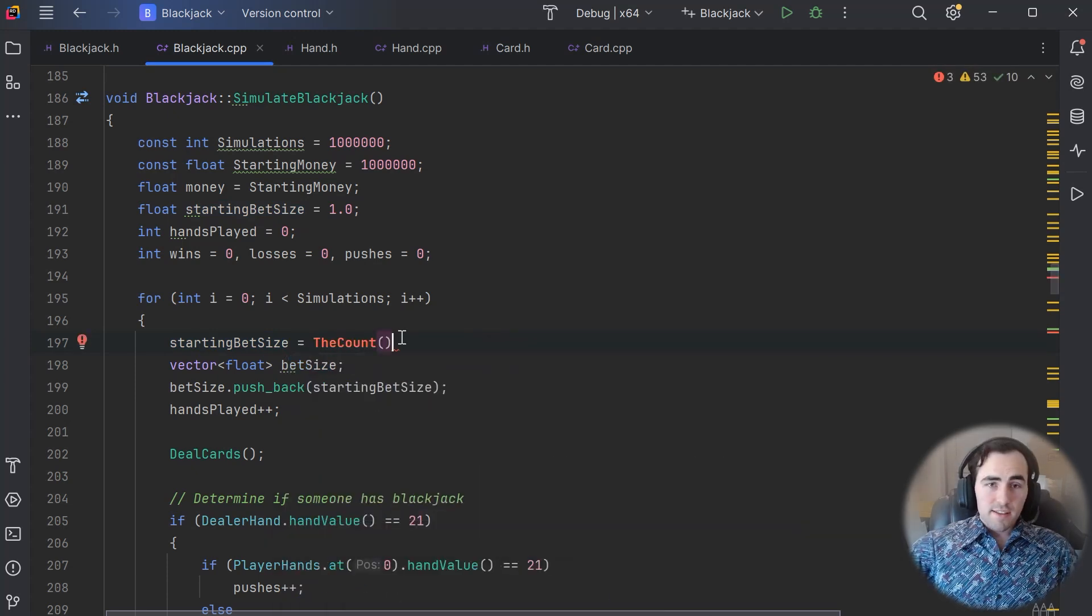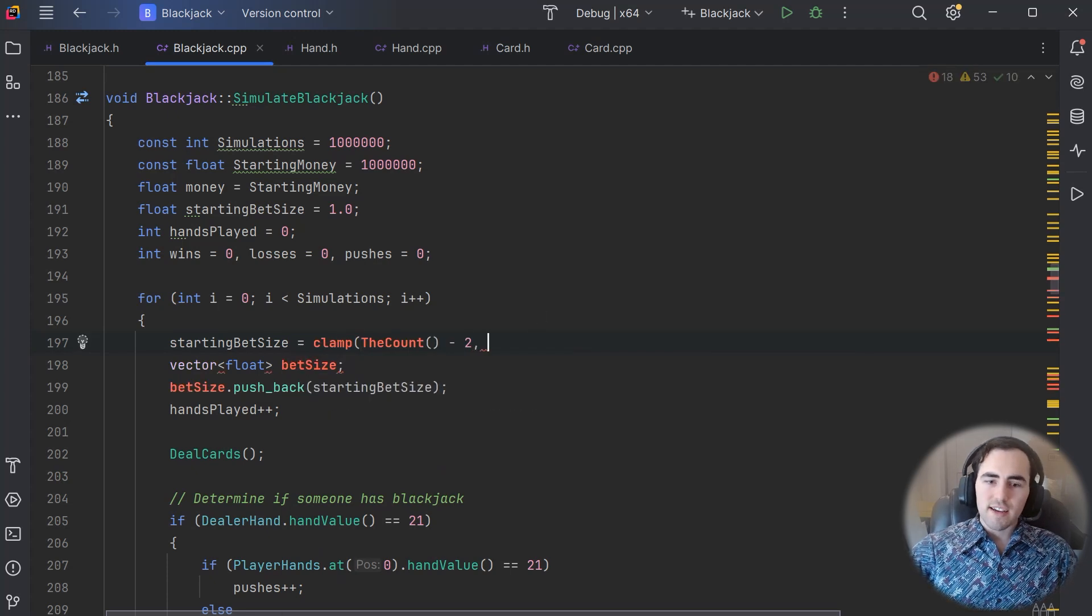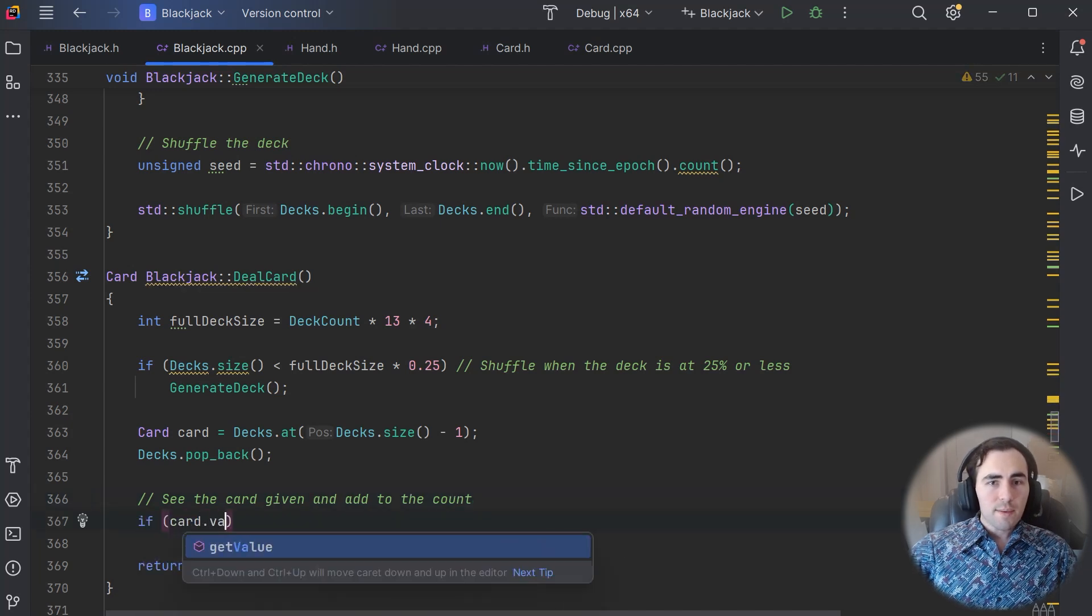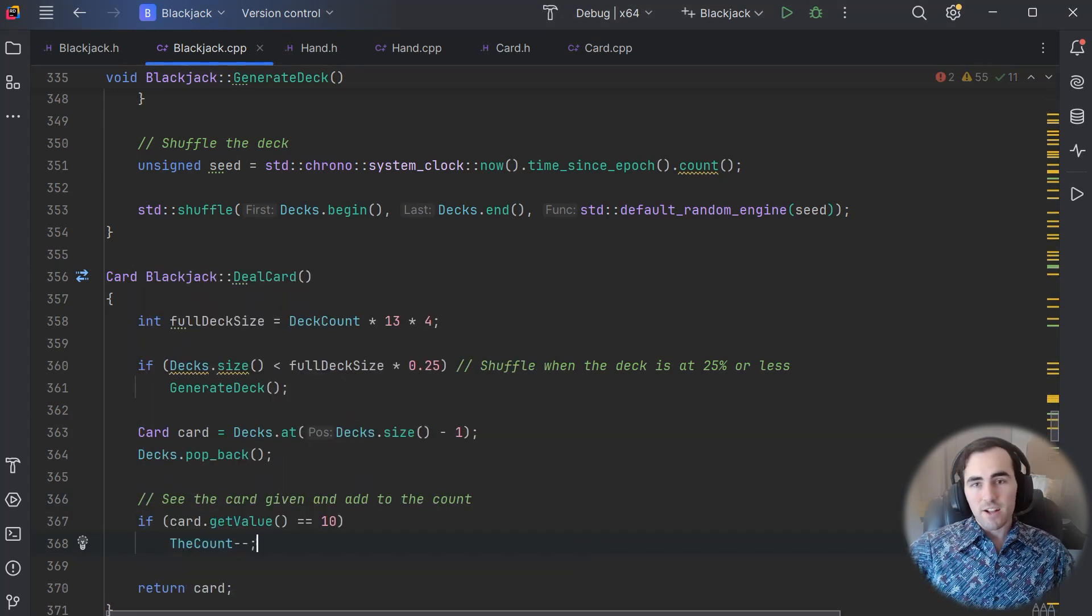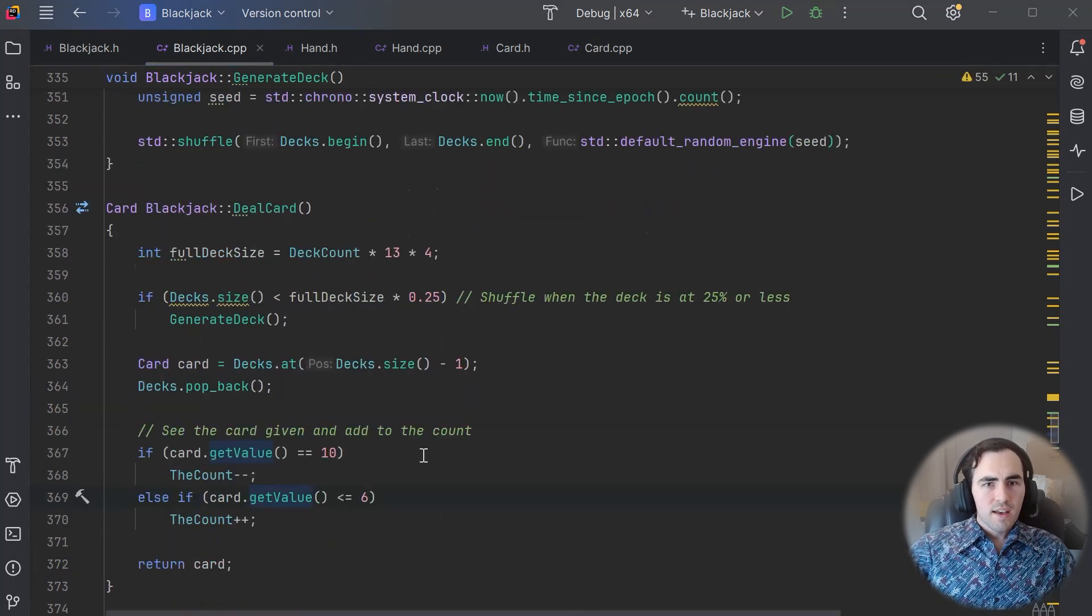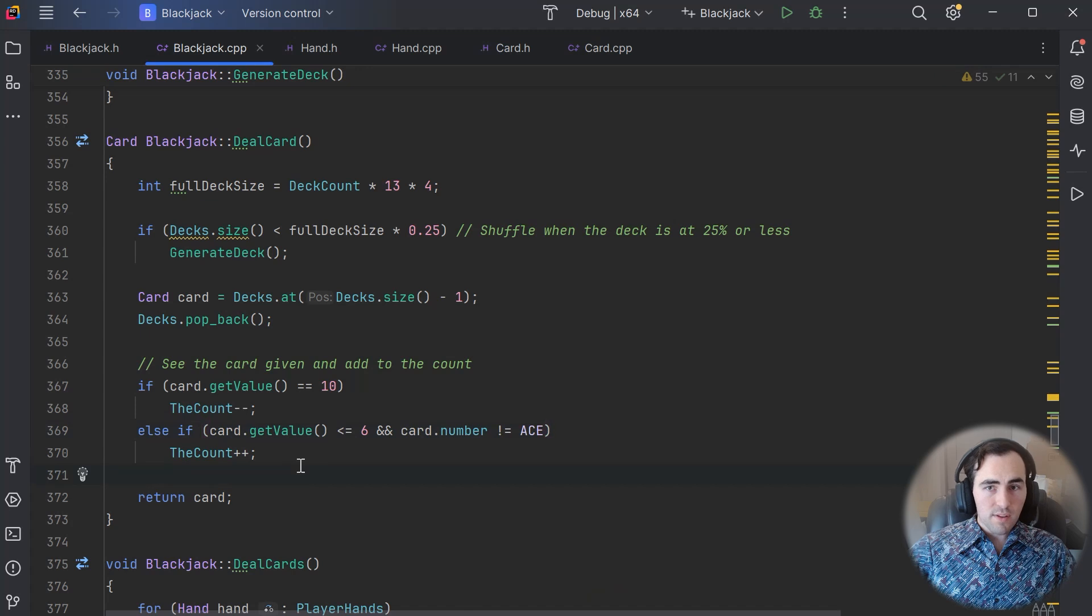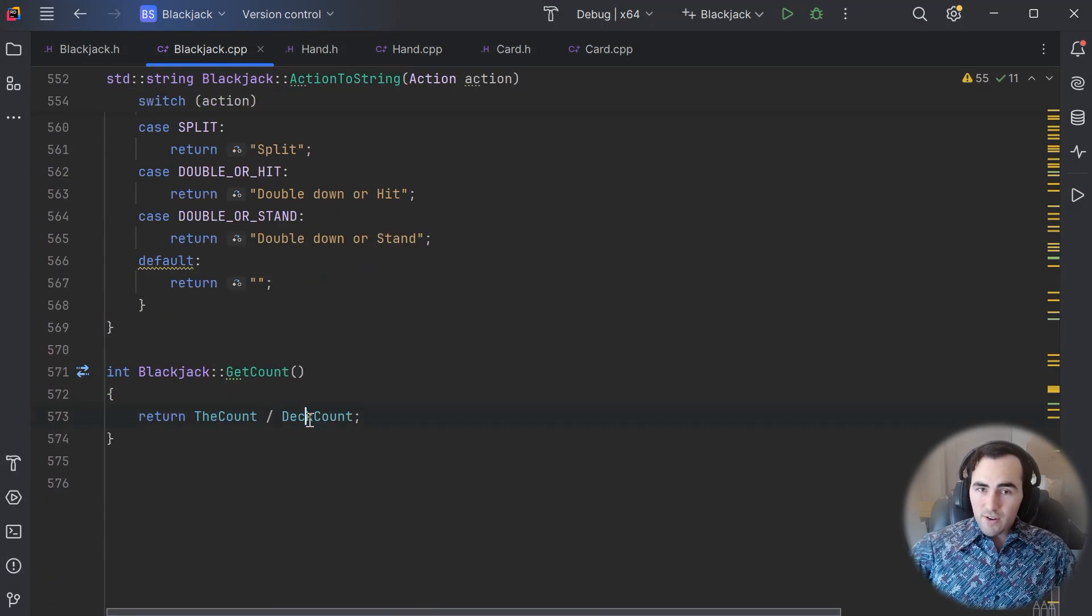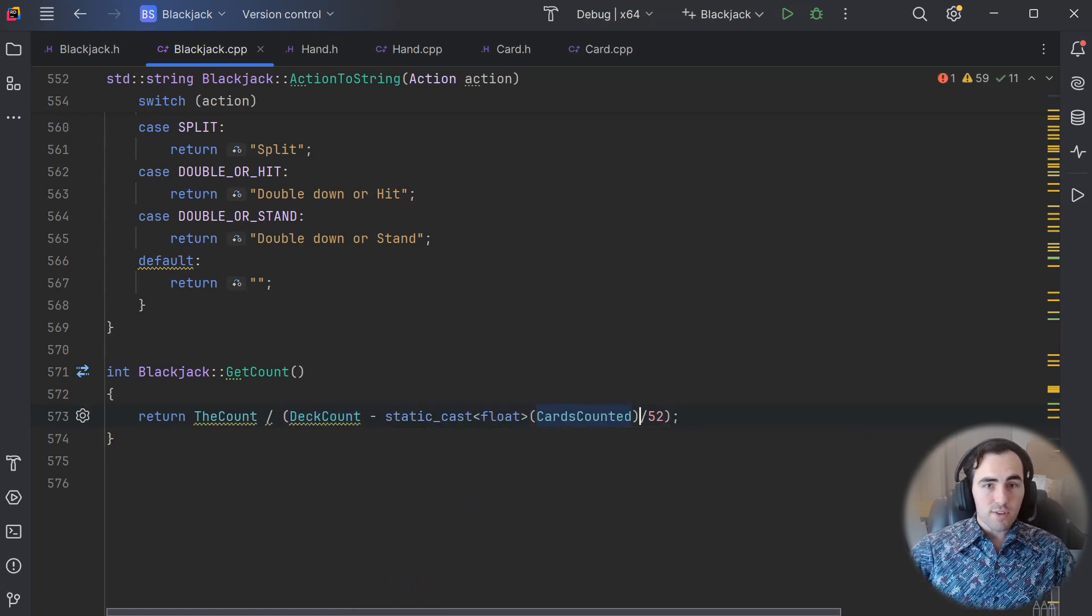Typically, the 10, jack, queen, king, and ace are all assigned a value of negative 1, and the cards 2 through 6 are assigned a value of 1. You keep track of the number in your head starting at 0, and then add or subtract 1 based on all the cards that you see in play. If you want to determine how well the deck favors you, you simply divide this number by the number of decks in play. If the resulting number is 3 or higher, then playing with the optimal strategy coupled with the higher cards in the deck gives you an edge over the house.